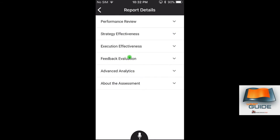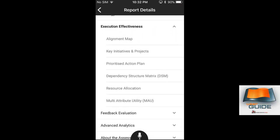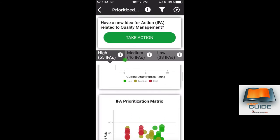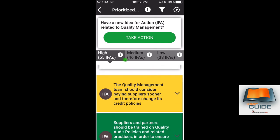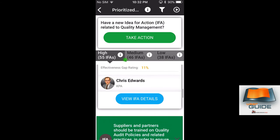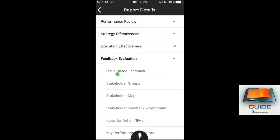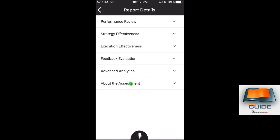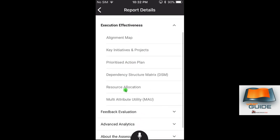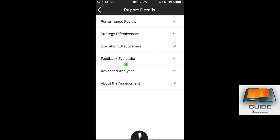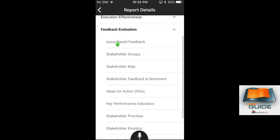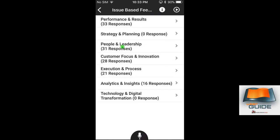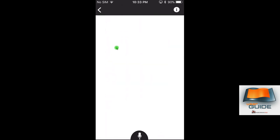Under Execution Effectiveness on mobile, you can view the prioritized action plan and open any action item to see progress details. Feedback Evaluation on mobile includes the stakeholder map and issue-based feedback. For example, selecting People and Leadership under issue-based feedback allows you to open and read the responses from that stakeholder group — all the same functionality available on the web, presented in the mobile interface.